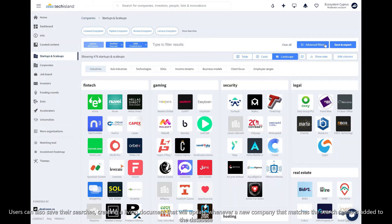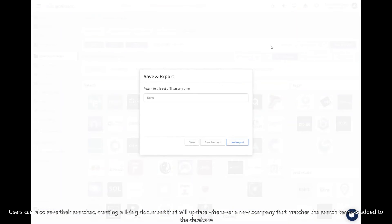Users can also save their searches, creating a living document which will update whenever a new company that matches the search terms is added to the database.